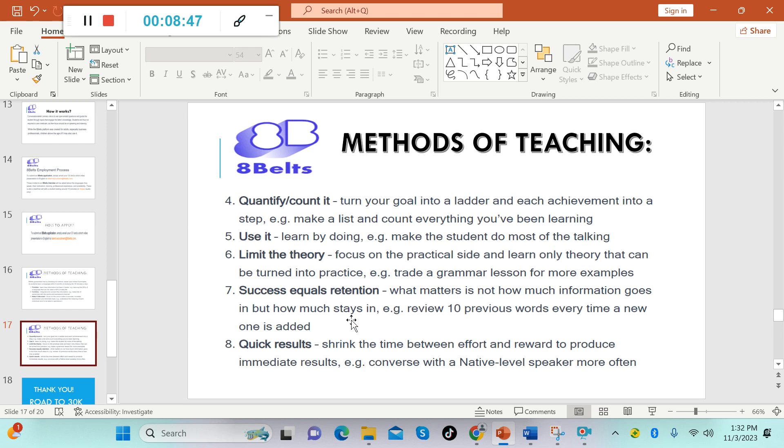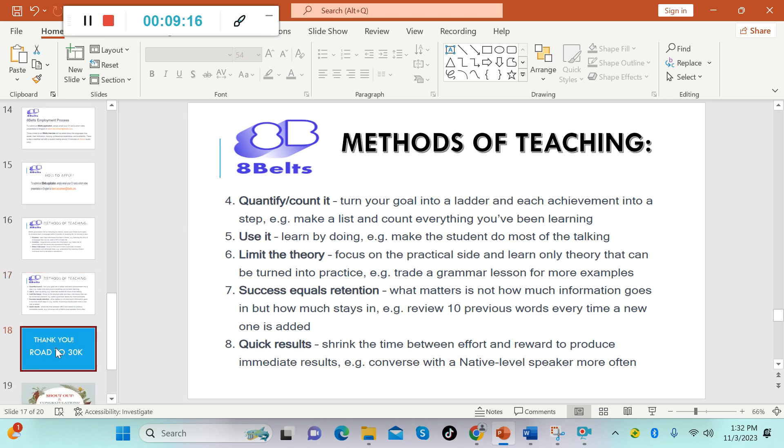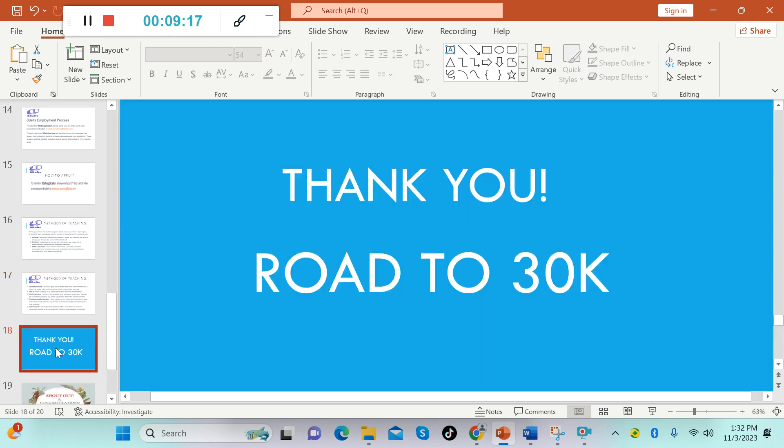Number eight, the last but not the least: quick results. Shrink the time between effort and reward to produce immediate results. Example: converse with a native level speaker more often. All right guys, so these are the methods of teaching here in 8Belts. So what are you waiting for? Apply now to get this opportunity.